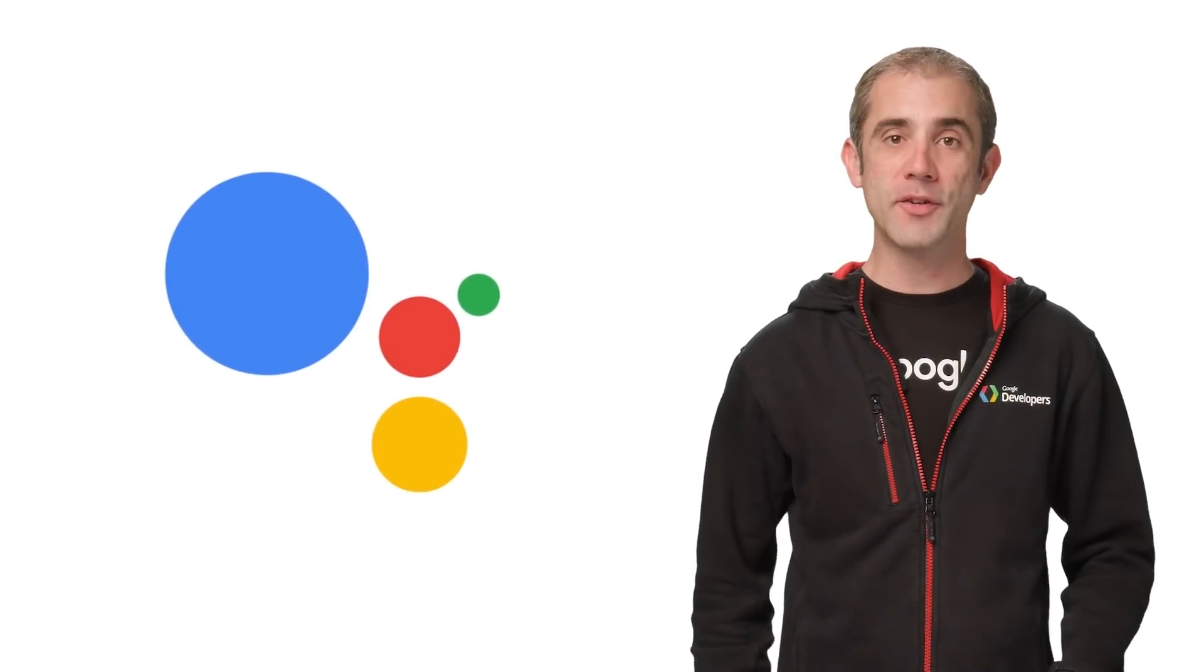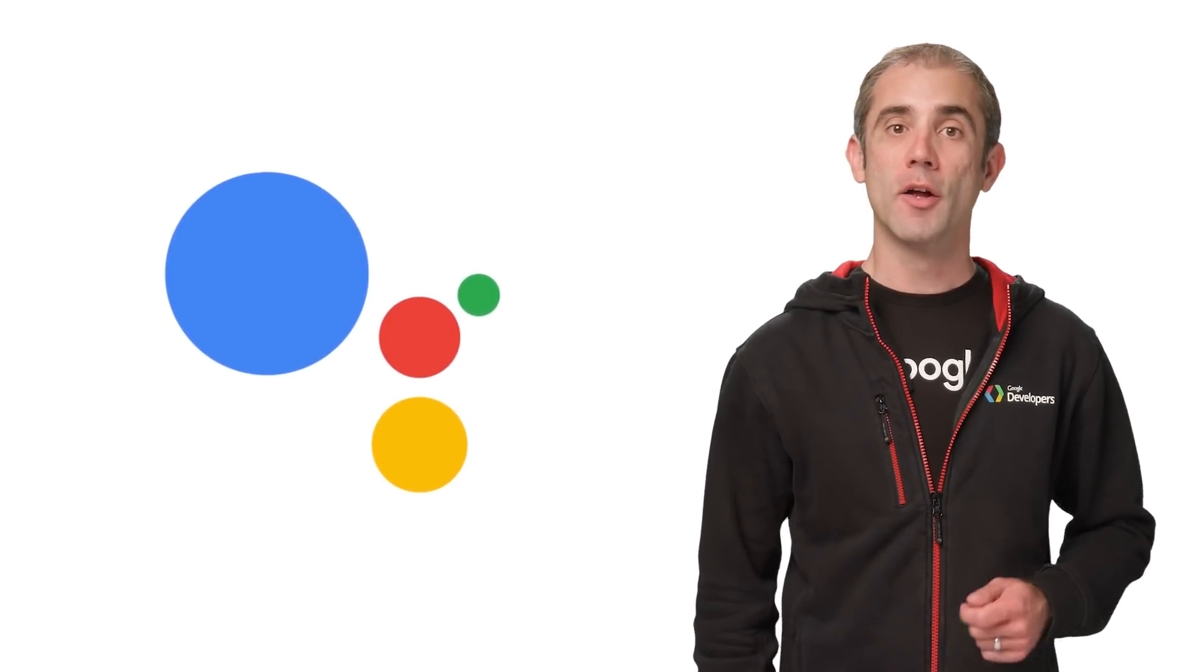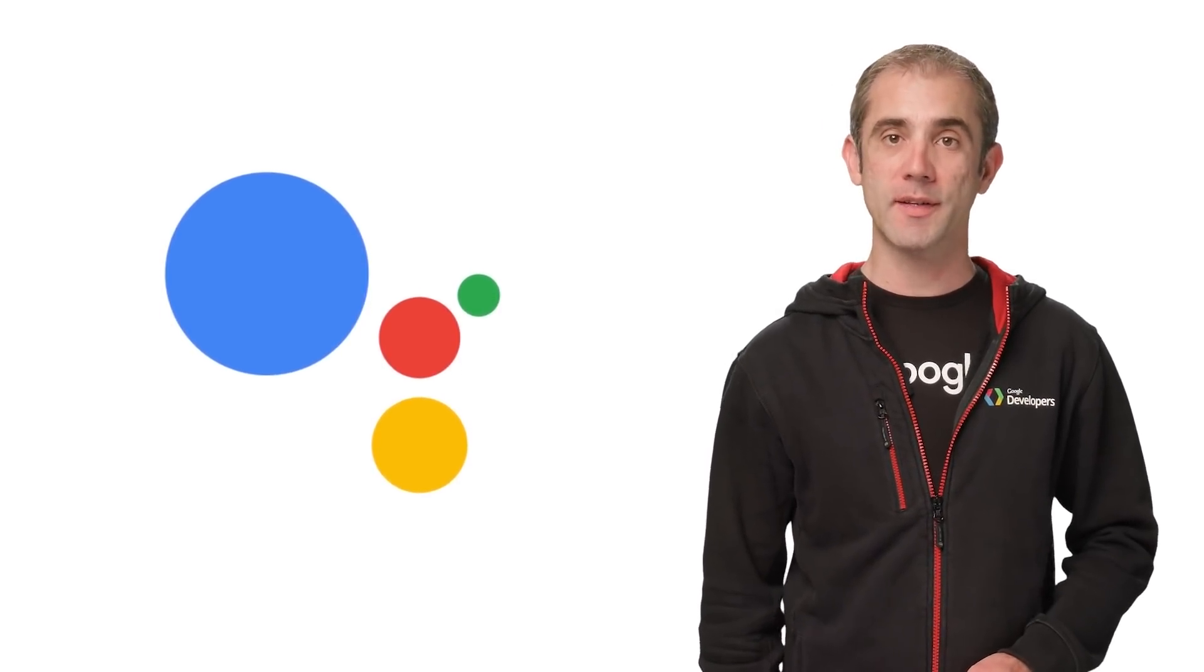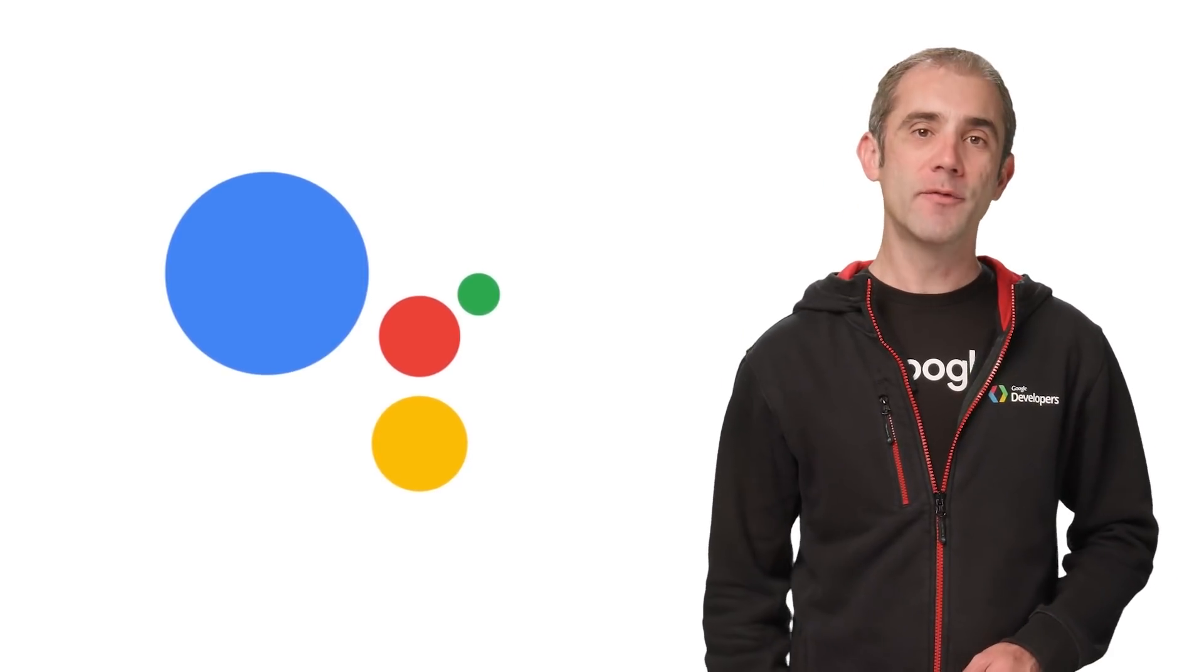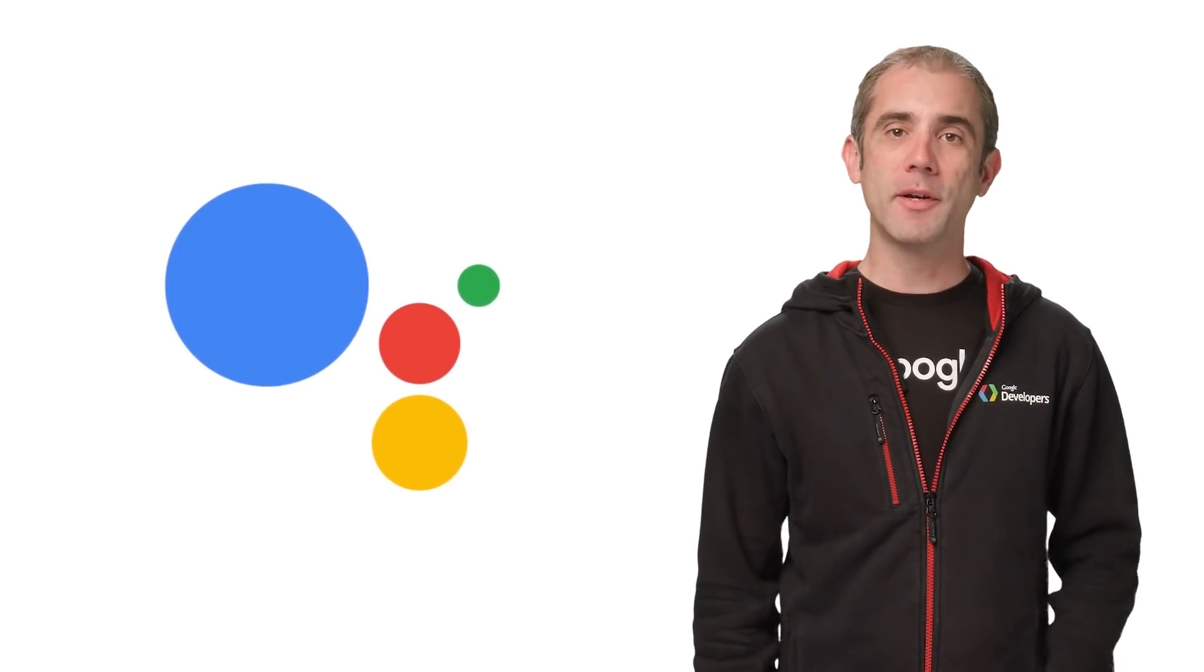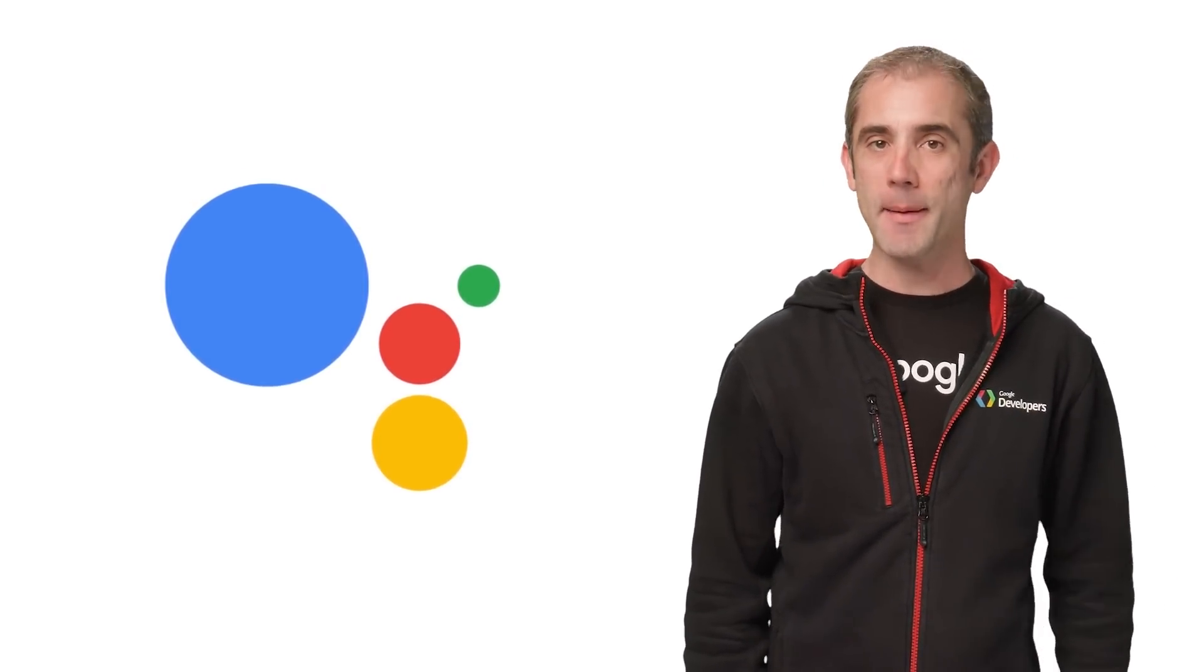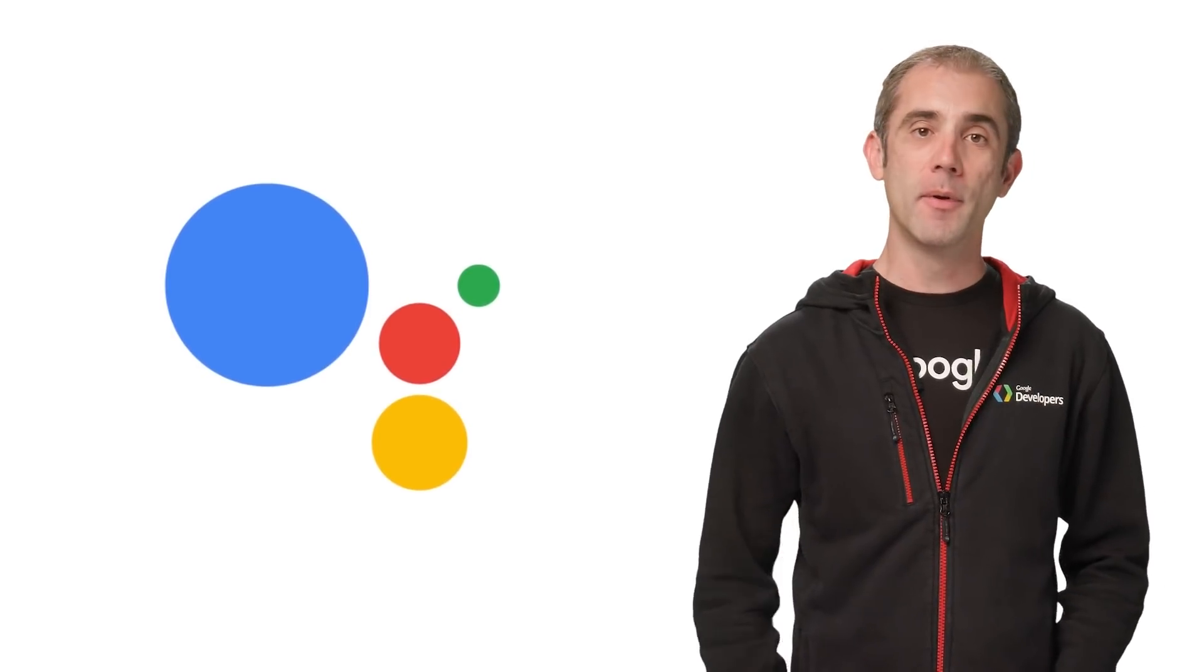Are you a developer who's interested in supporting different languages, locales, and regions with the Google Assistant? I'm Wayne Pekarski, and in this video, I'm going to show you how easy it is to take your existing apps for the Google Assistant and extend them to work all around the world.